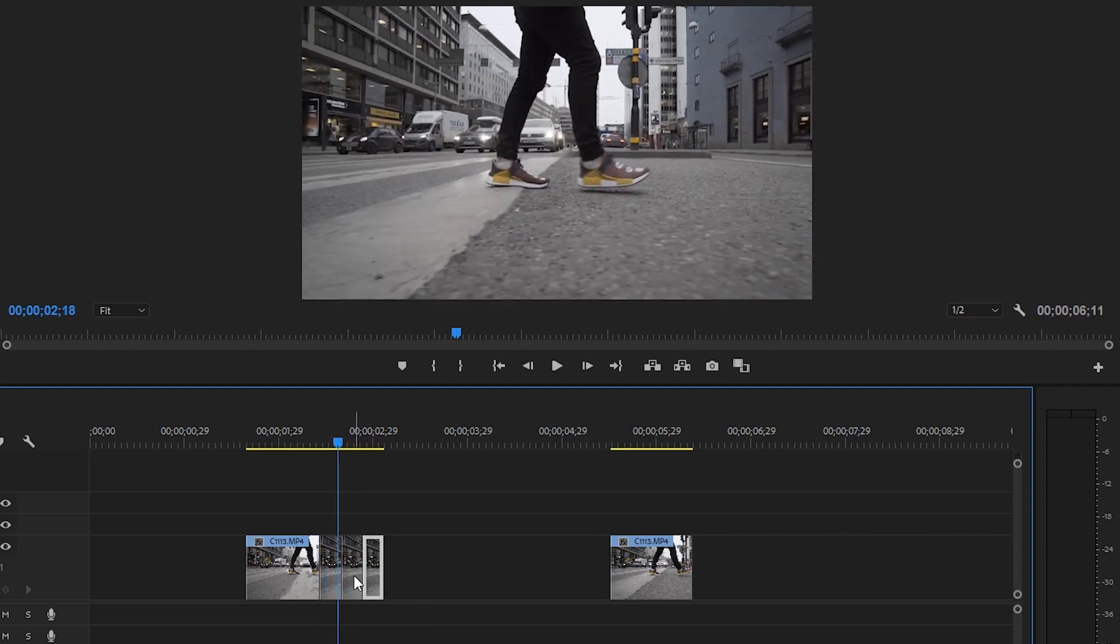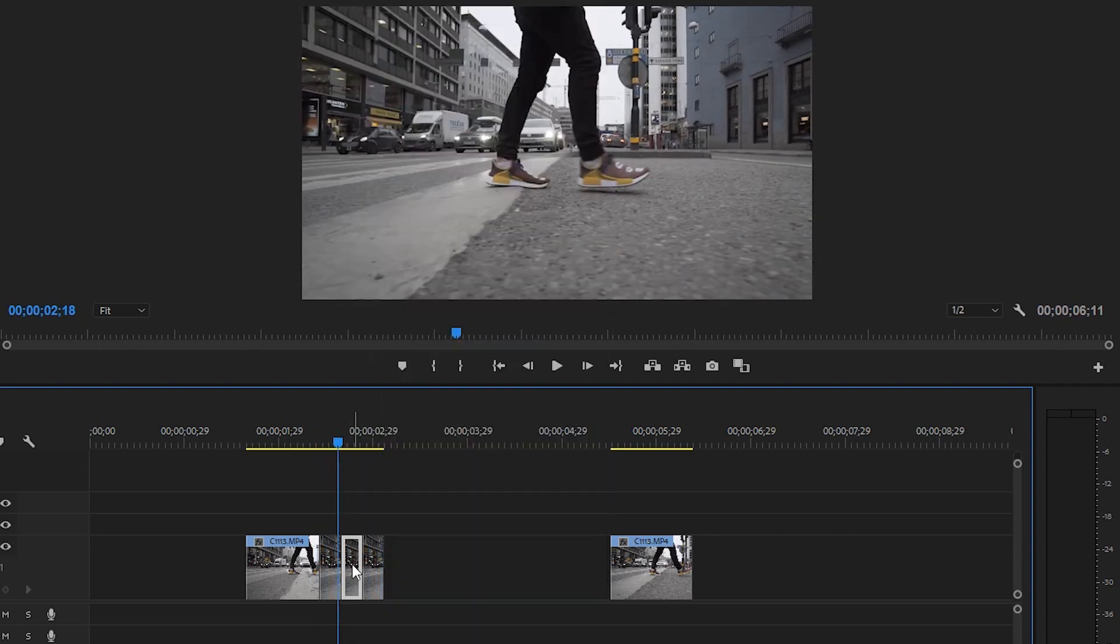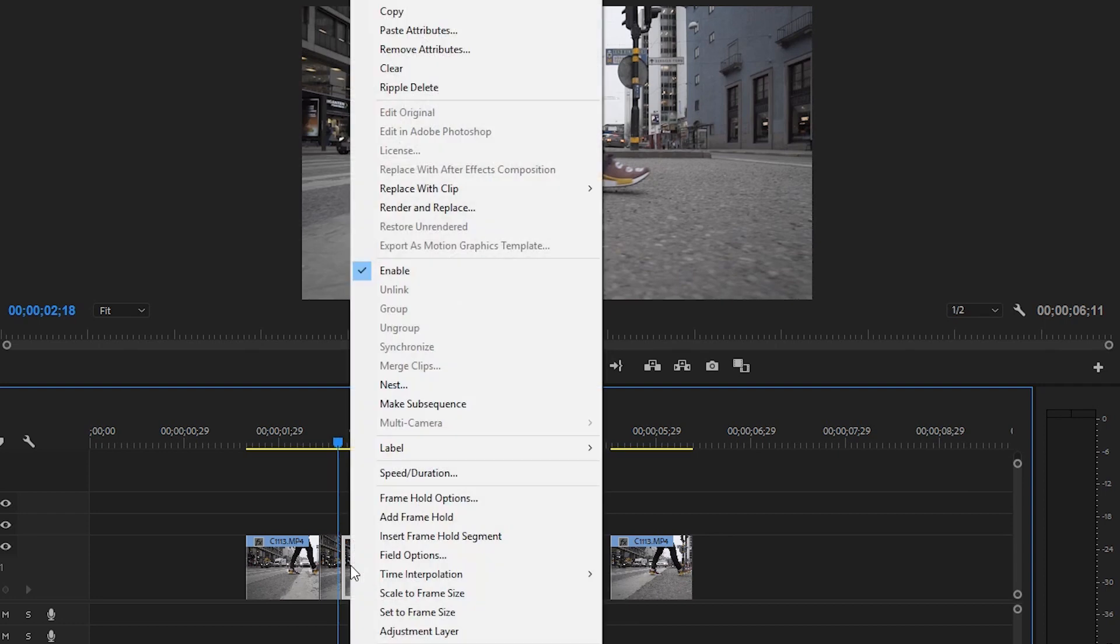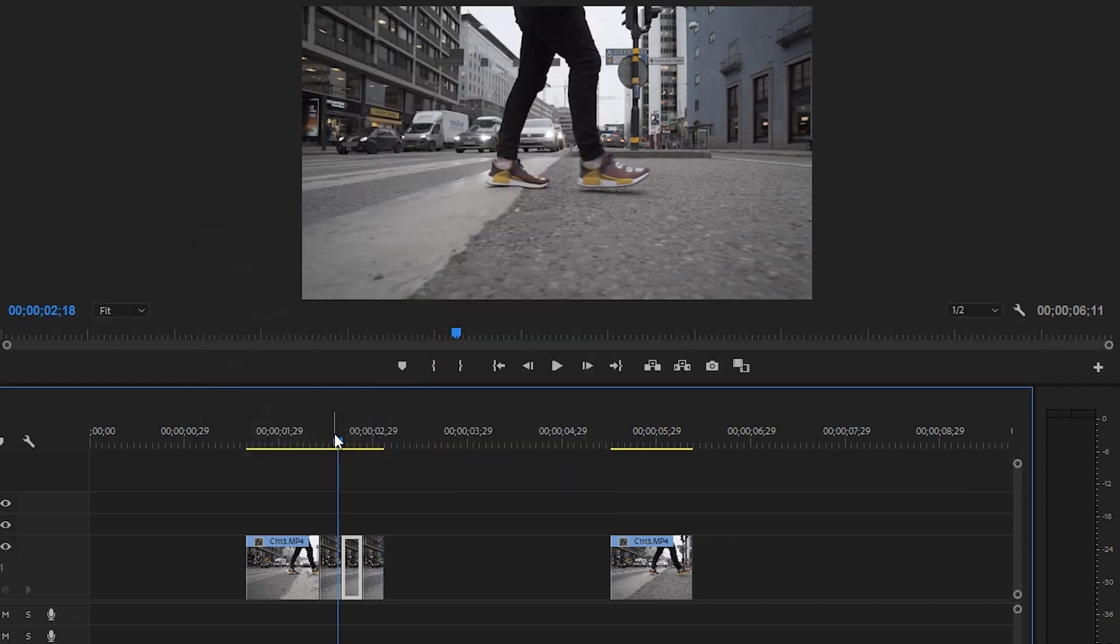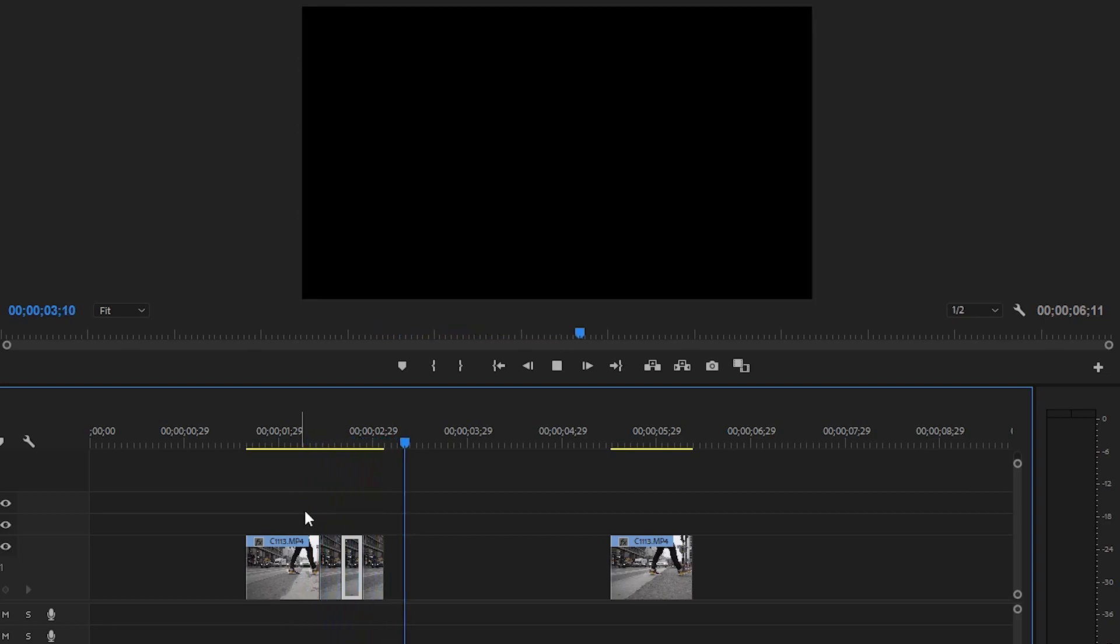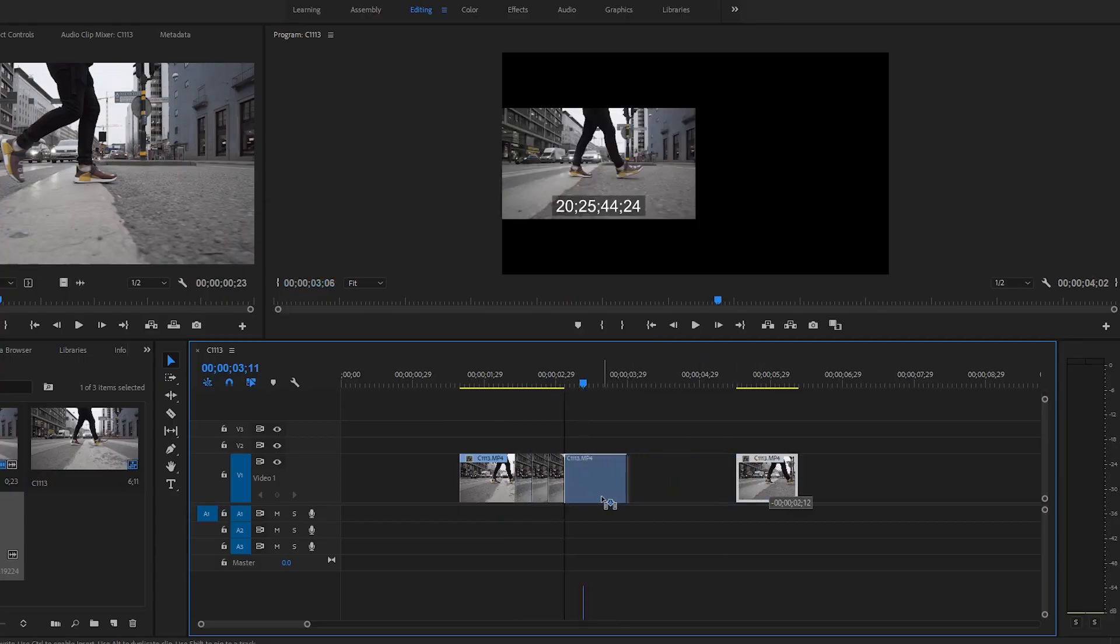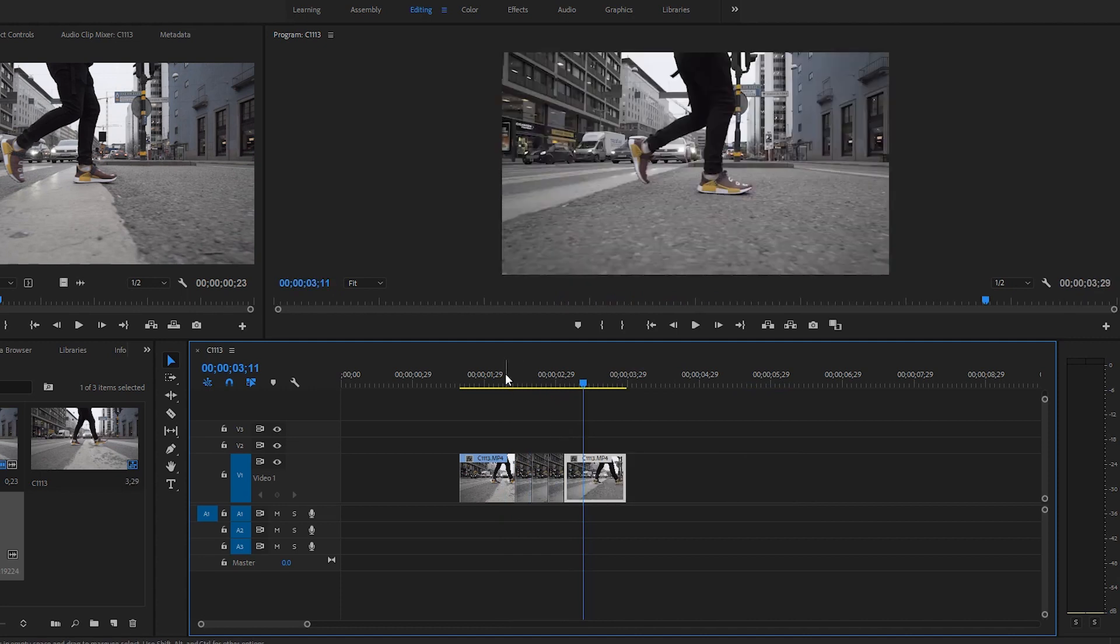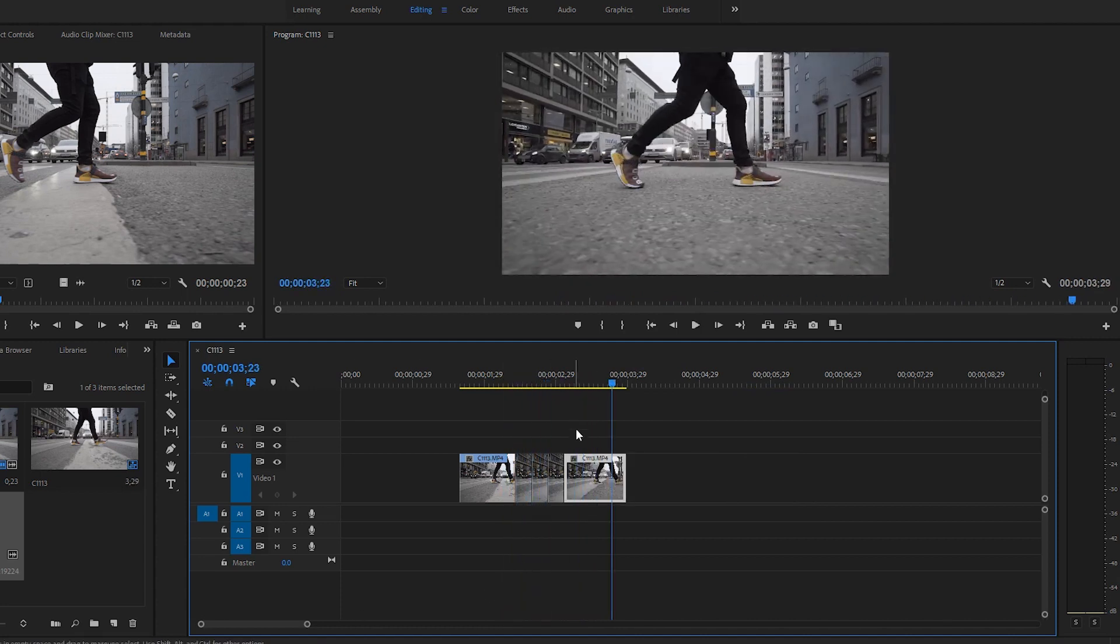All you have to do now is just right-click on the middle one, the middle clip right here, press speed and duration and reverse that one. And then you have it looking like this, like magic. And if you move this all the way here, you have it looking pretty cool.